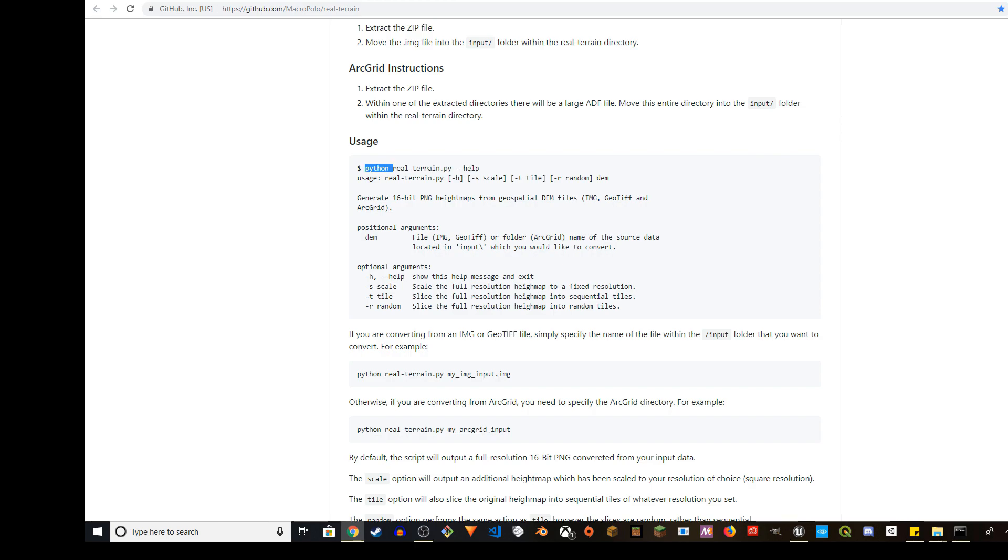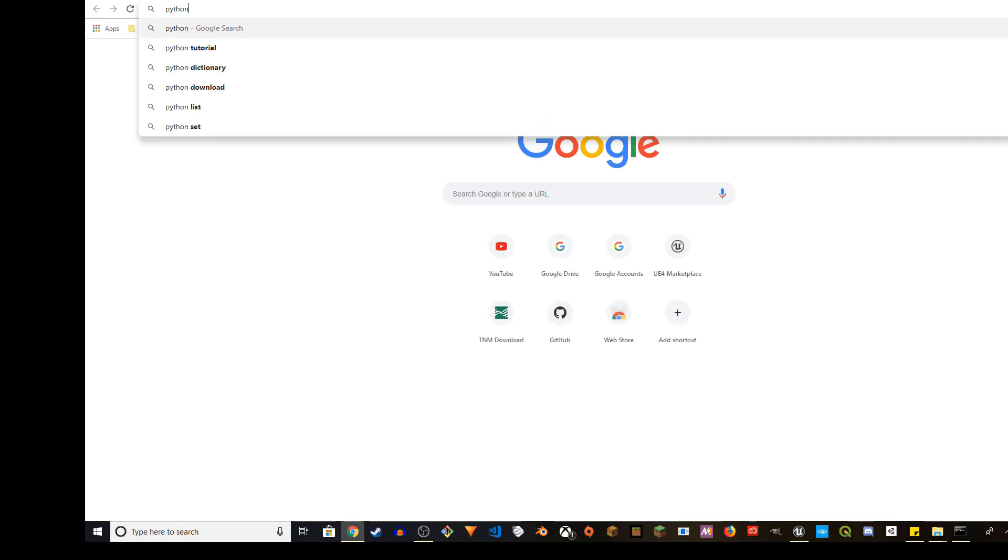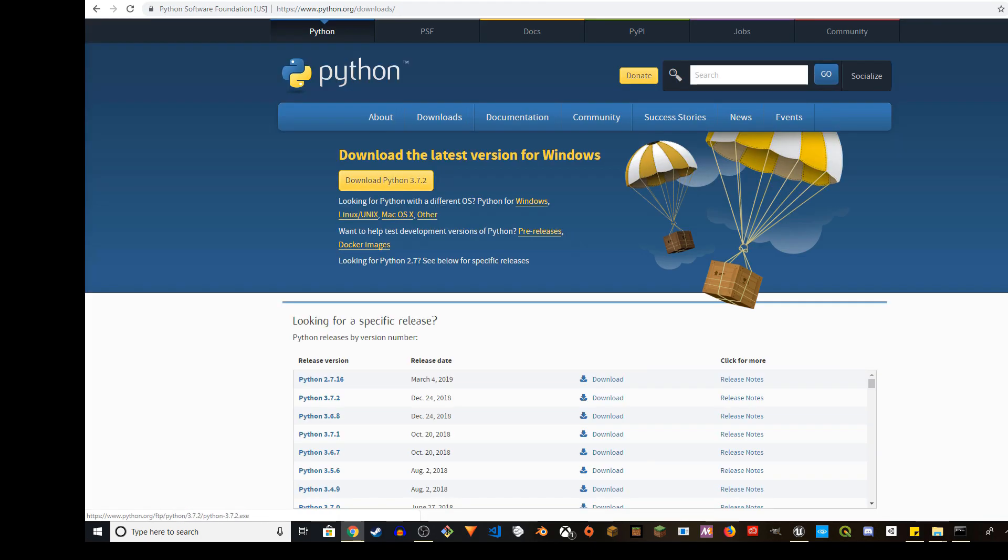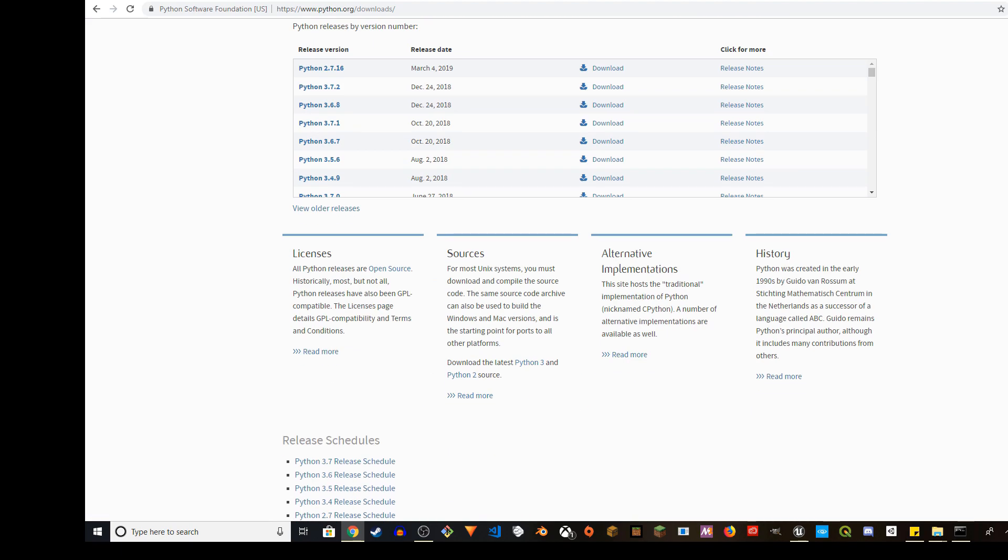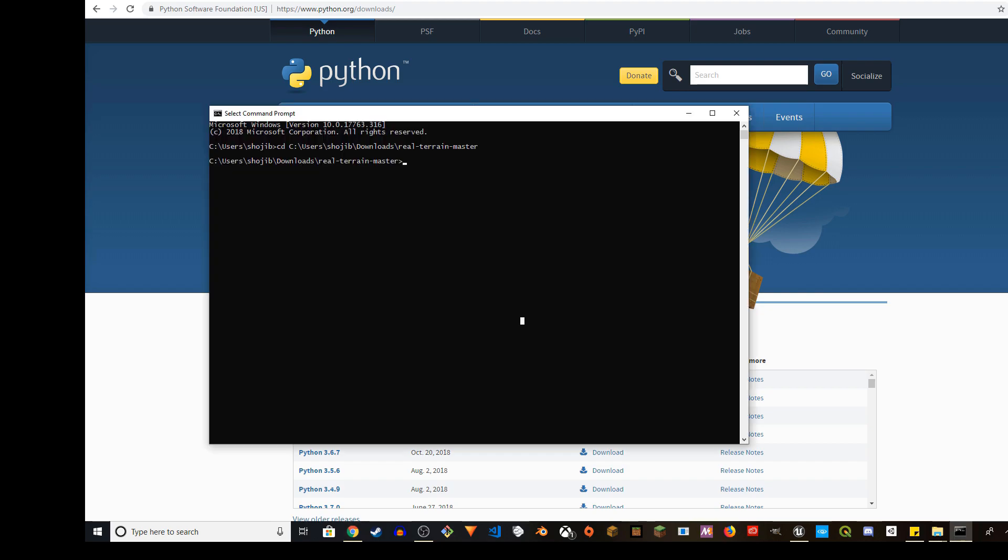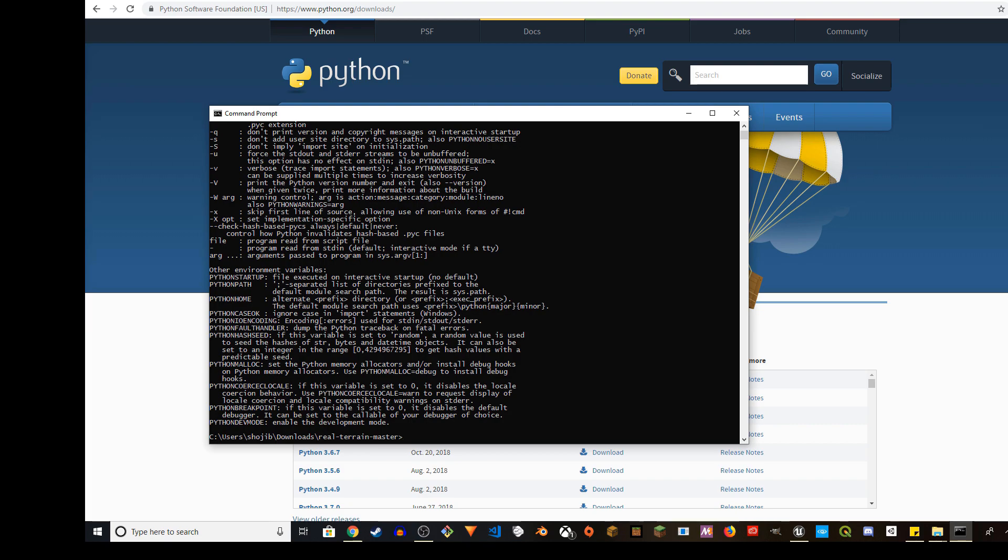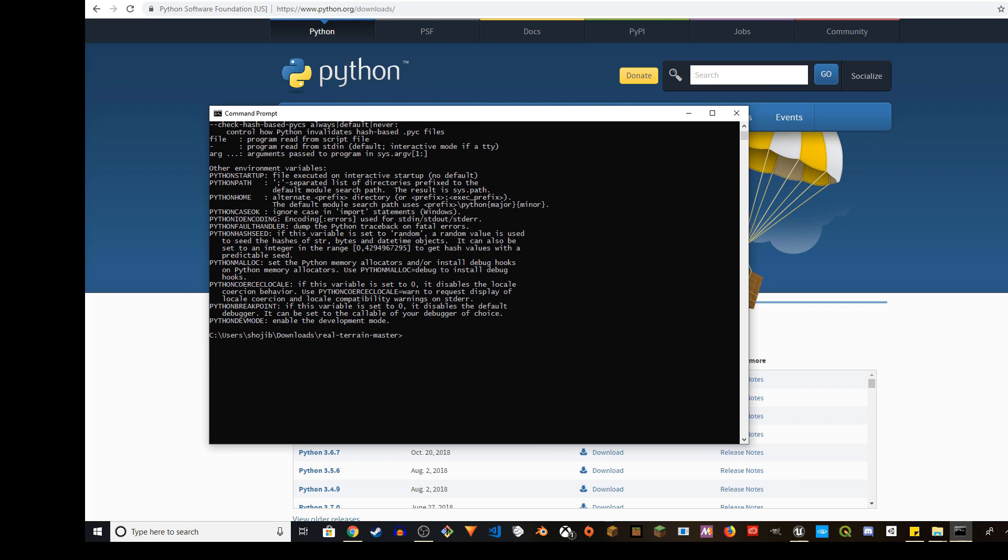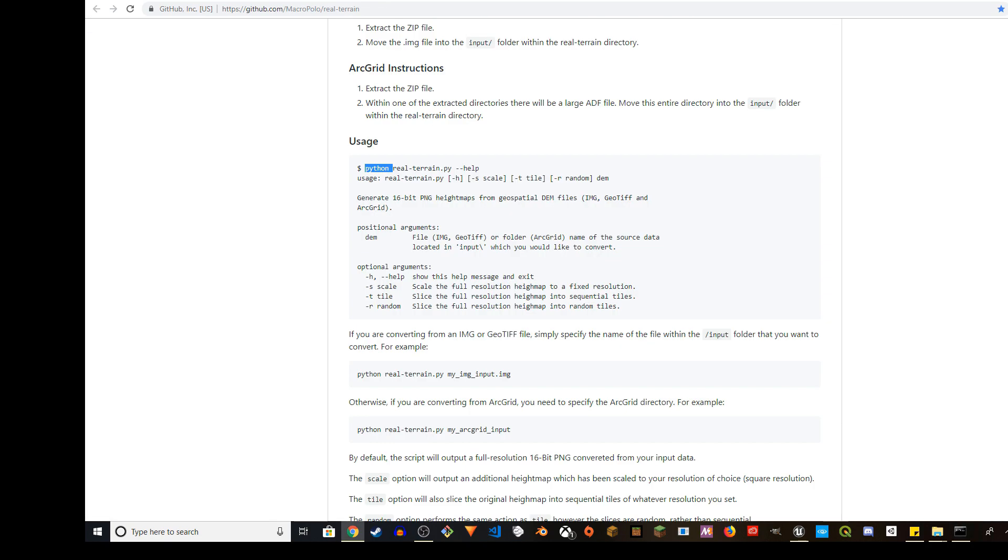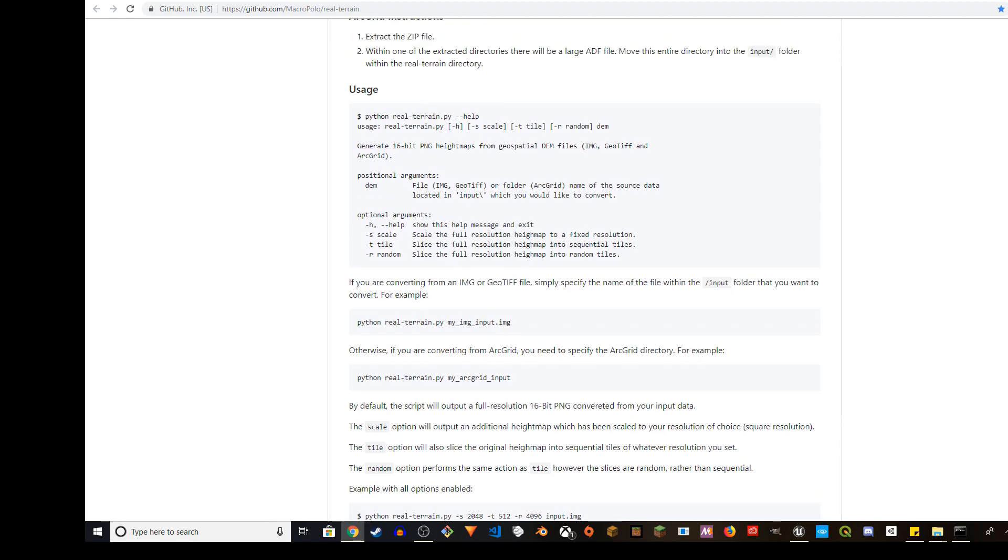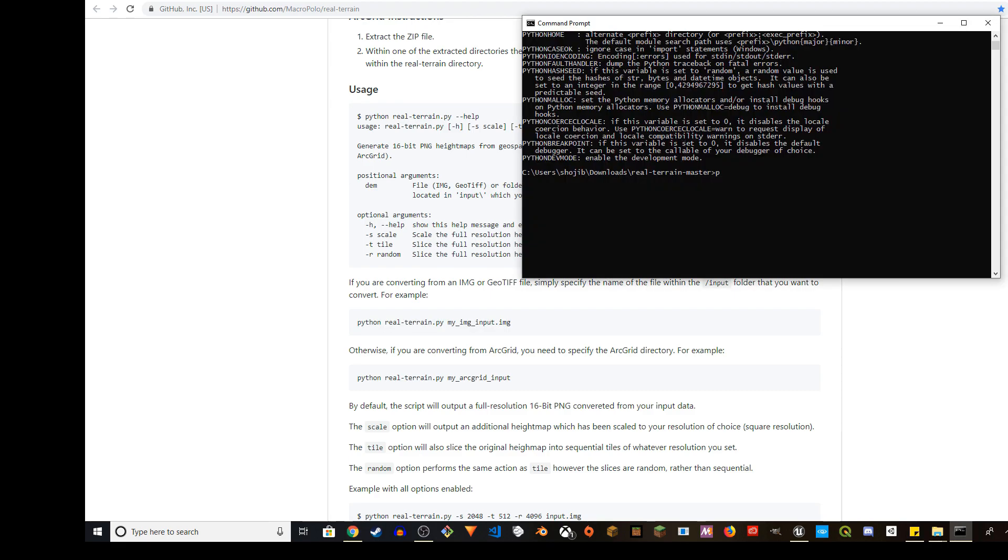For that you need to have Python installed. You can just Google and download it. Make sure you can access it via your command prompt or terminal. If I type python, I have access to the command line. Let's go back to GitHub. We're going to use this command.